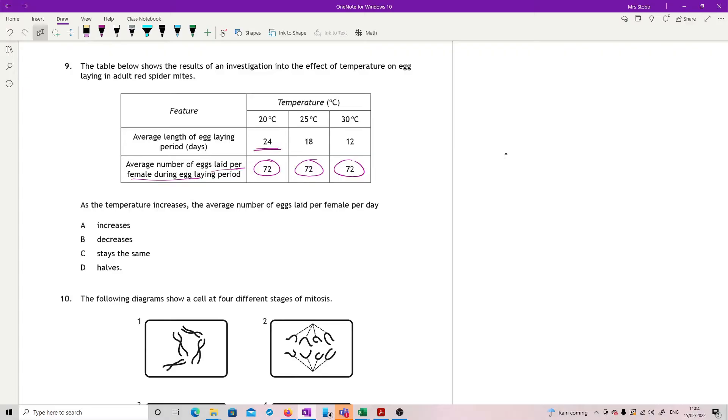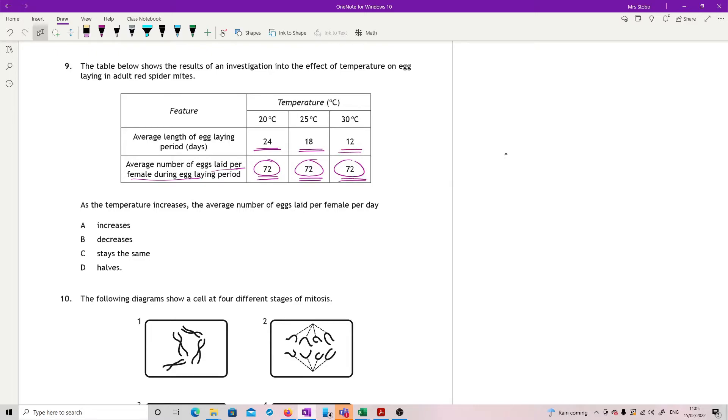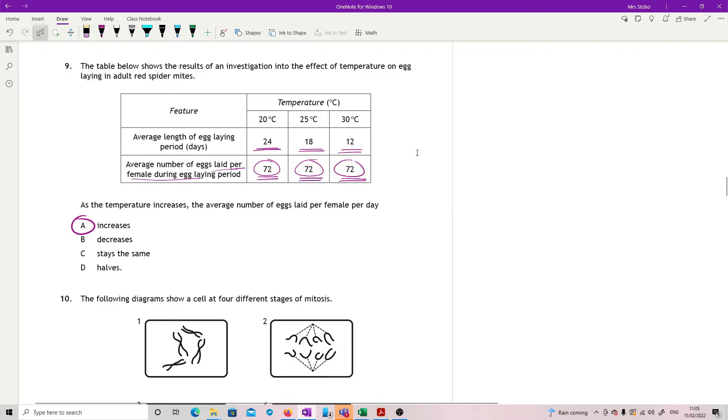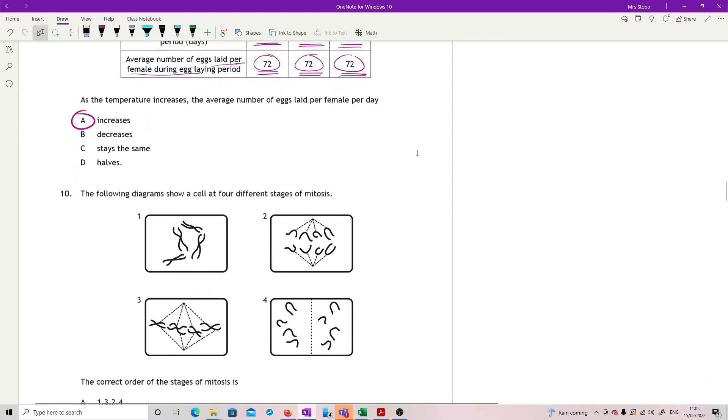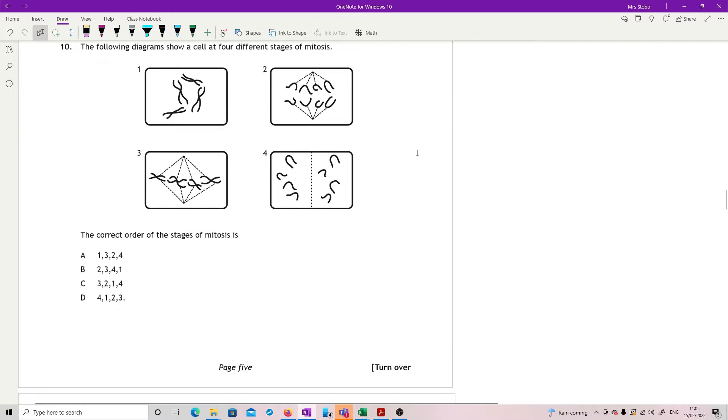So 24 days and it takes them to lay 72 eggs at 20 degrees. 25 degrees, we have 18 days to lay 72 eggs. And at 30 degrees we have 12 days to lay 72 eggs. So each day they must be laying more eggs as it gets hotter. So as temperature increases, it increases. It's a little bit of reading, but it's okay.